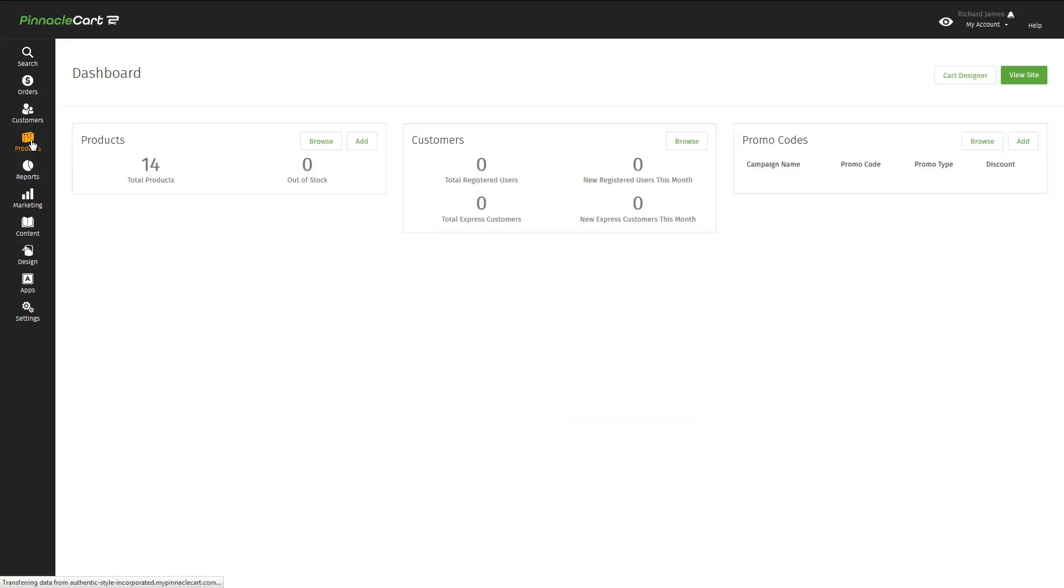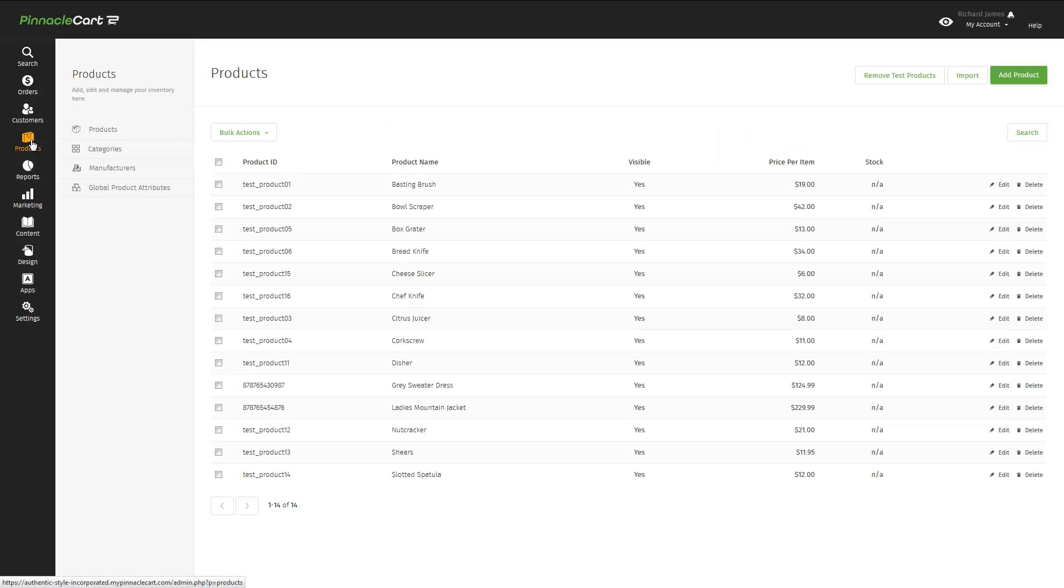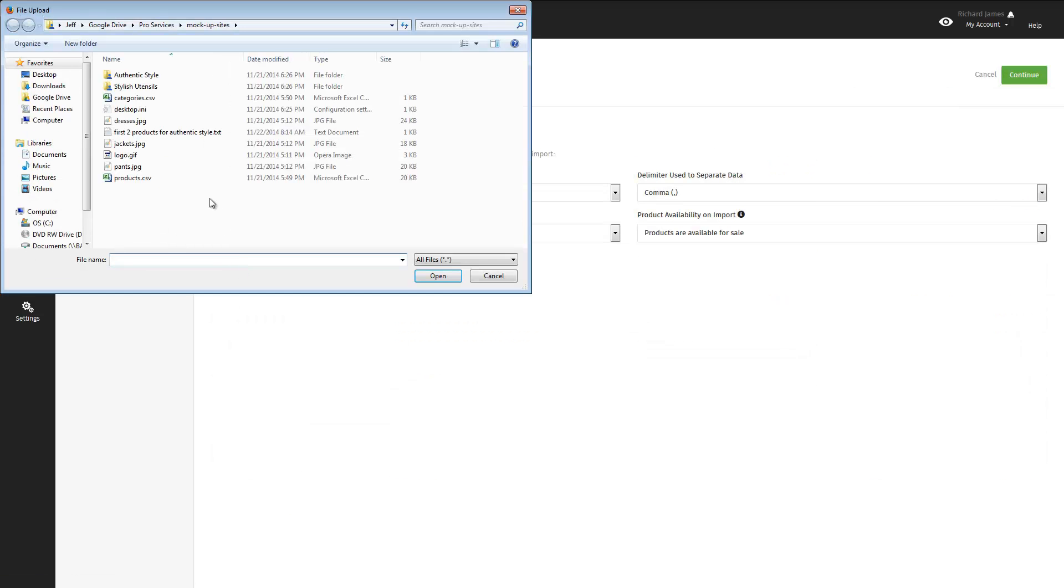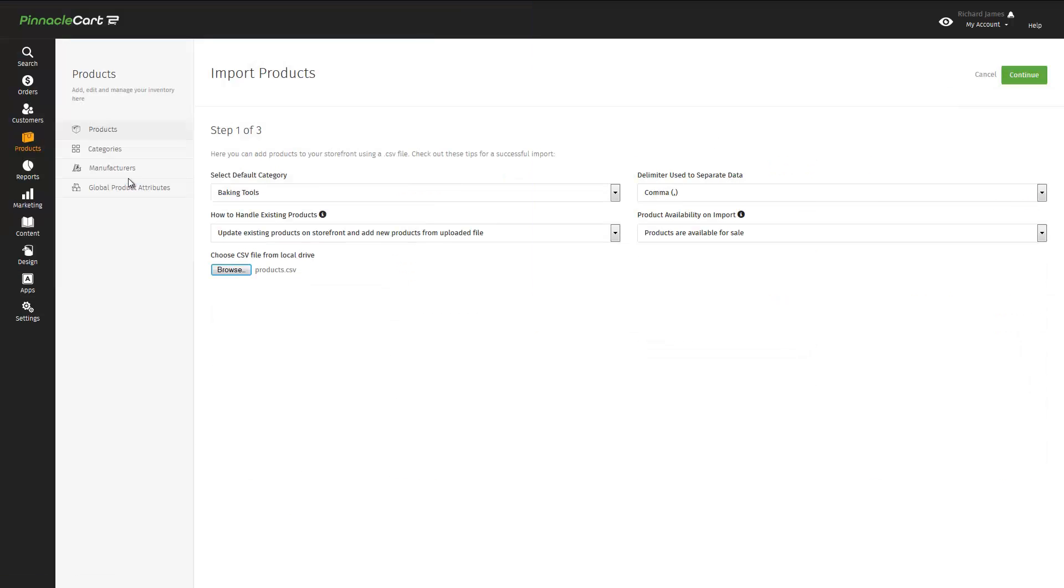It's that easy. Our first two products are already up on the site. But what if we had a lot more products? Do you have to add them all manually? Well, the answer is no. You can use the import function.